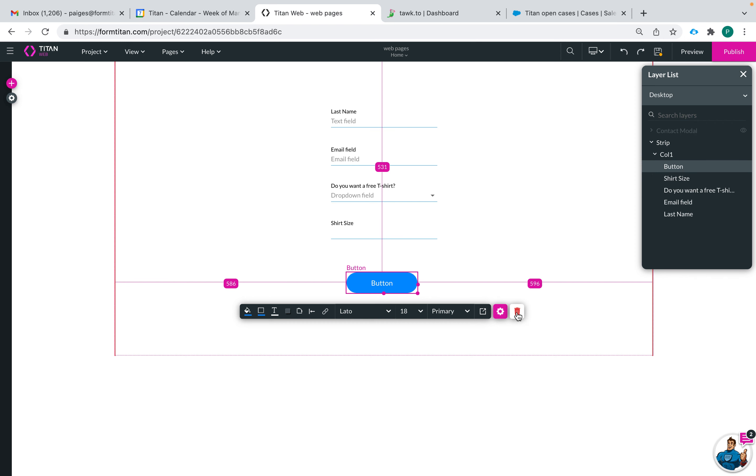The first button here is going to delete my button. I'm not going to click that because I still want to work with it, but that is how you can delete your button or any other element that you have selected.